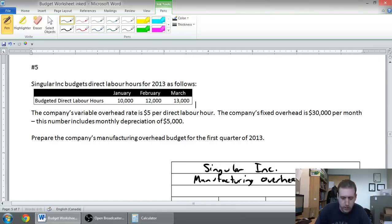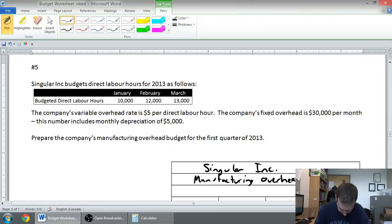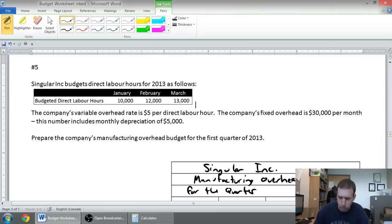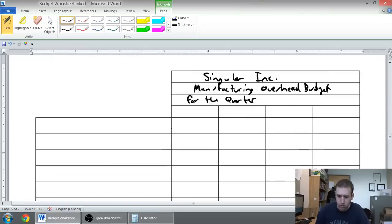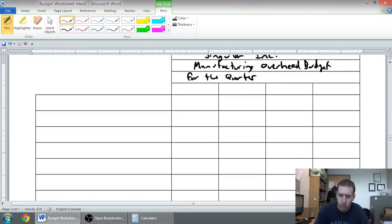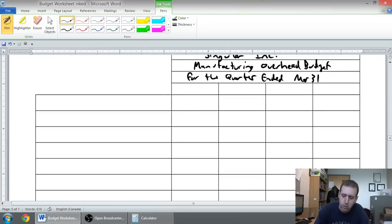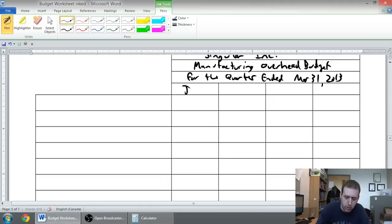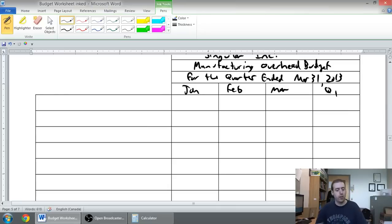And we're going to date it for the quarter ended March 31st. And of course, January, February, March, and quarter one of the year.